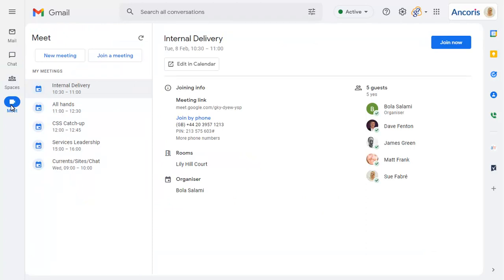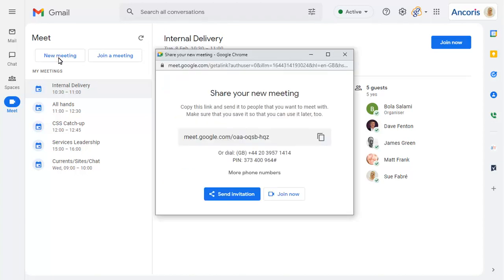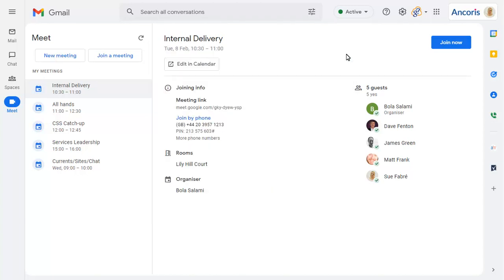As before, Meet will show all upcoming meetings with an option to create a new meeting here too. And of course, you can return to Mail at any time.